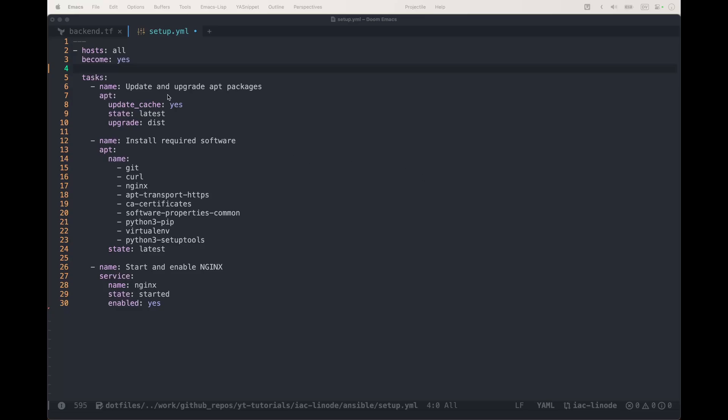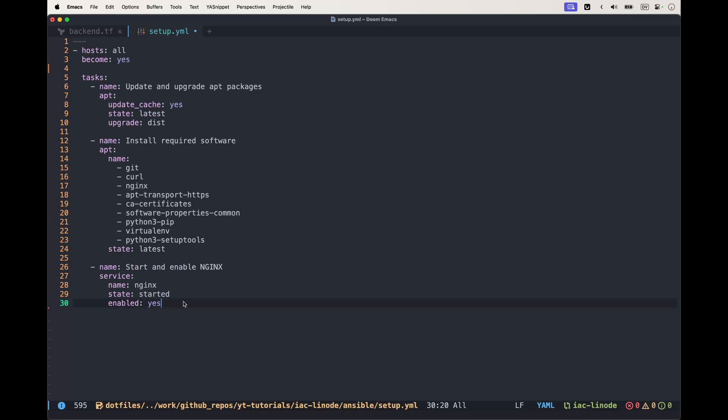In my last video we stopped where we created a server setup with Terraform and installed a bunch of software using Ansible. What I want to do today is install Docker using Ansible.